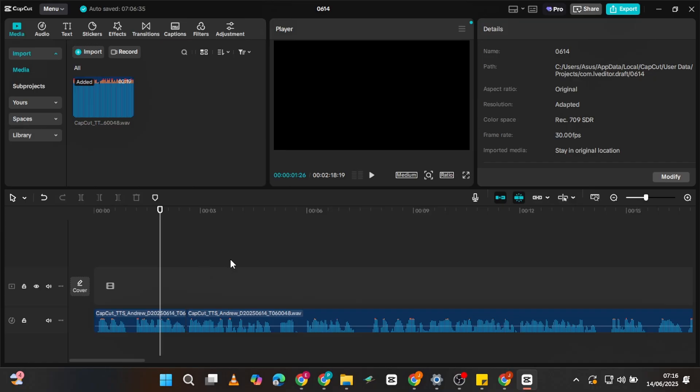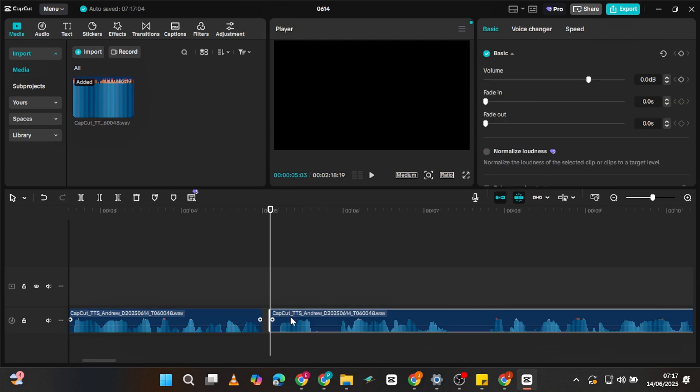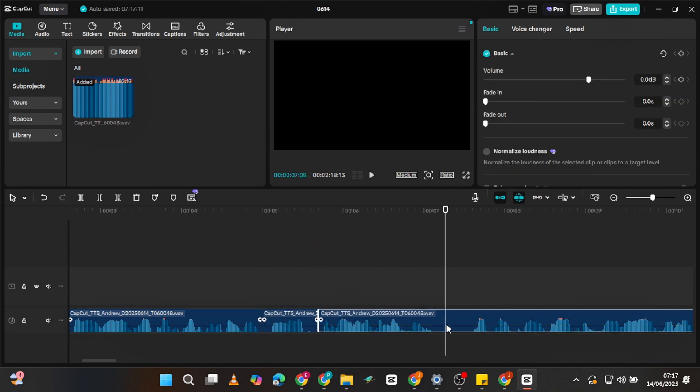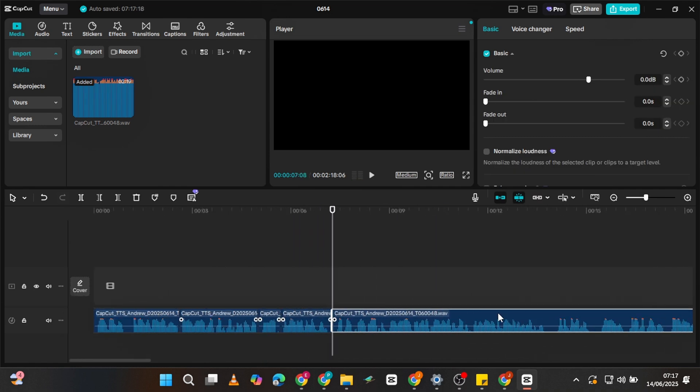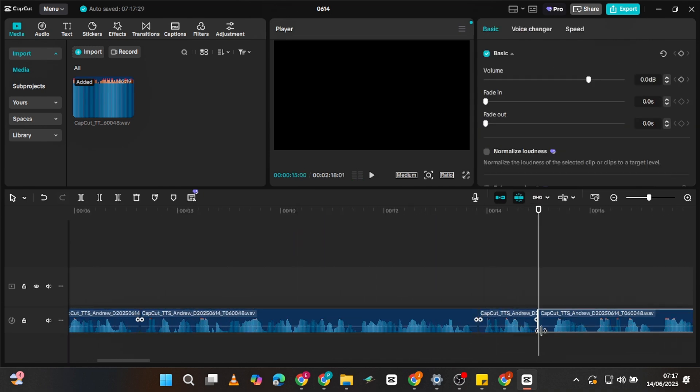Quick tip: you might need to tweak the pacing to make it sound more natural. Just drag the audio into your timeline and trim out long pauses — I do this all the time. Now that you've seen how ridiculously easy and powerful this is, there's zero excuse not to use it.